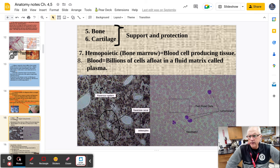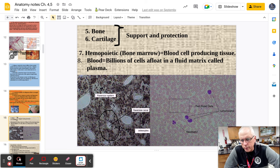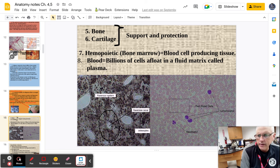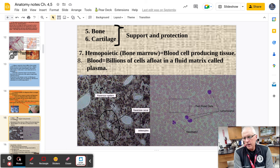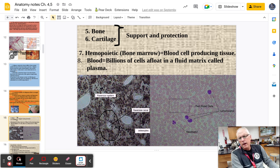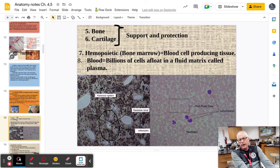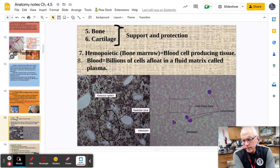Bone and cartilage I'll just group together under support and protection — we'll look at bone in lab. I also have a slide of blood, which is the fluid type of connective tissue. Hemopoietic is the fancy name for bone marrow, the blood-cell-producing tissue. Think of the difference between bone and blood — fluid versus solid. In the histology lab, we'll look at bone, blood, areolar, adipose, dense fibrous, and some muscle tissue. After the quiz and lab, you'll have a much better idea of what they look like visually for the tests.